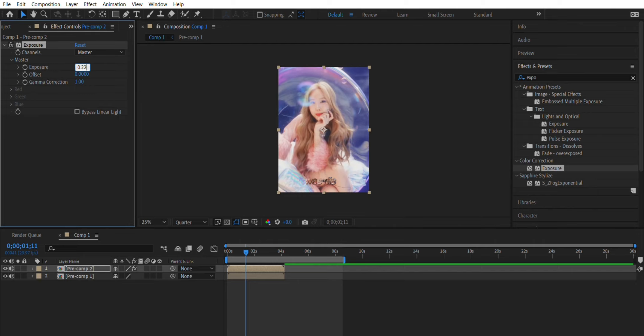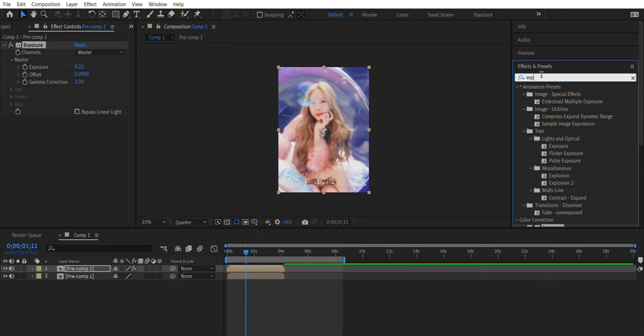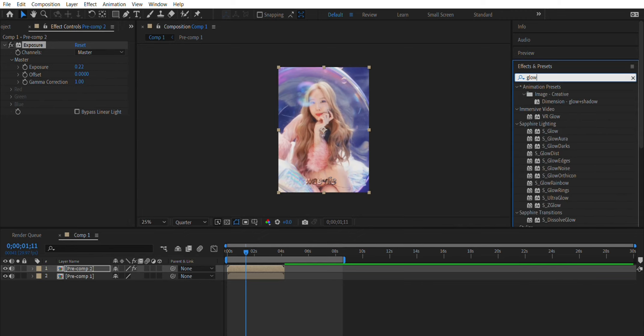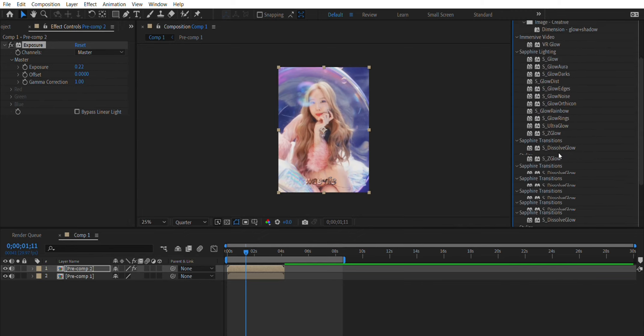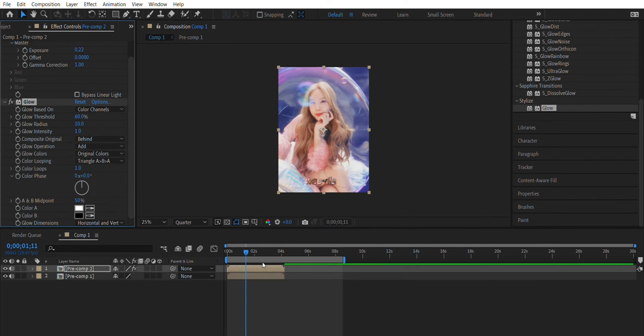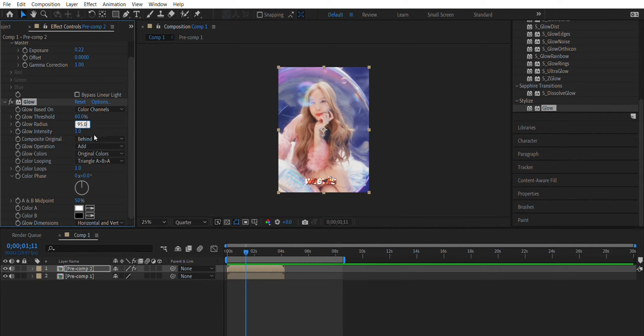Then now you're going to need the effect glow. Go ahead and pop that effect onto the top layer where the text is and go ahead and adjust that. Leave the top one as 60, then change the one under it to 95.0, but you can just press enter and it automatically does that.